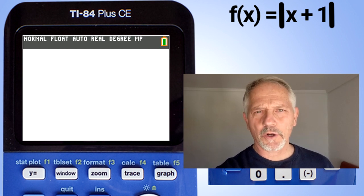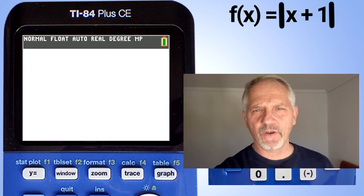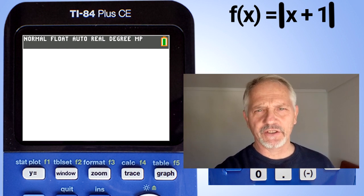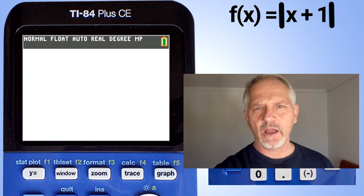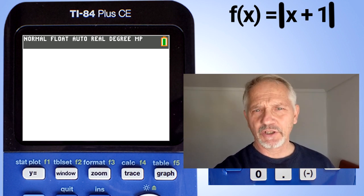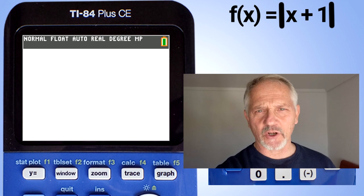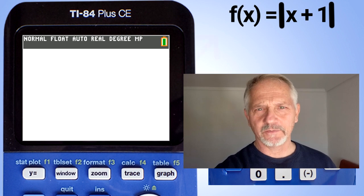Hi, this is Rob. We are going to graph absolute value functions on the TI-84 plus CE graphing calculator. If you like this video, please give it a thumbs up and please subscribe to this channel.